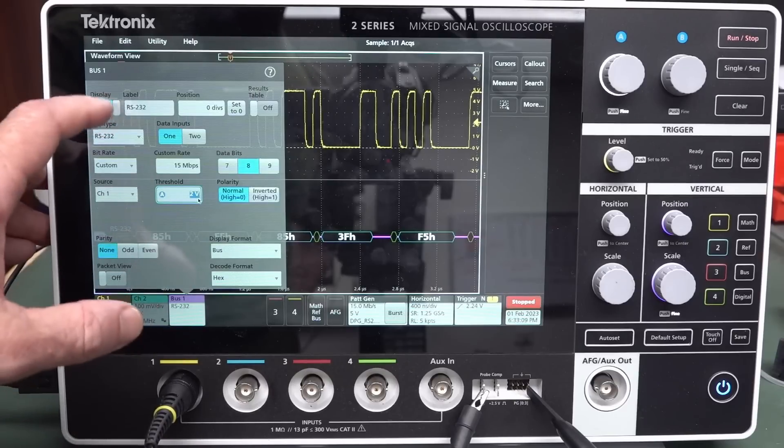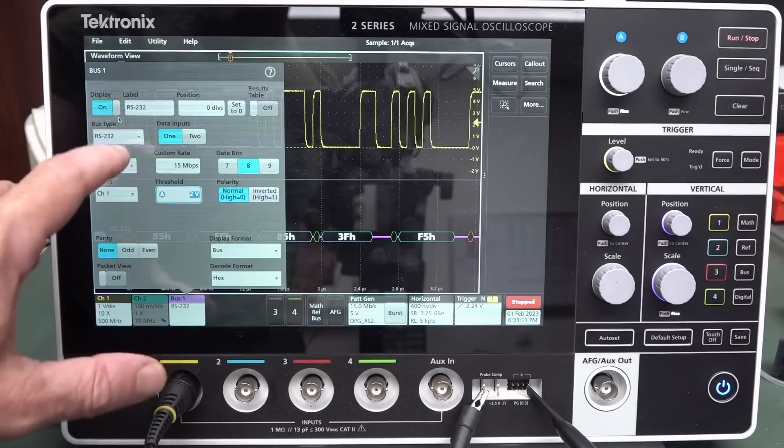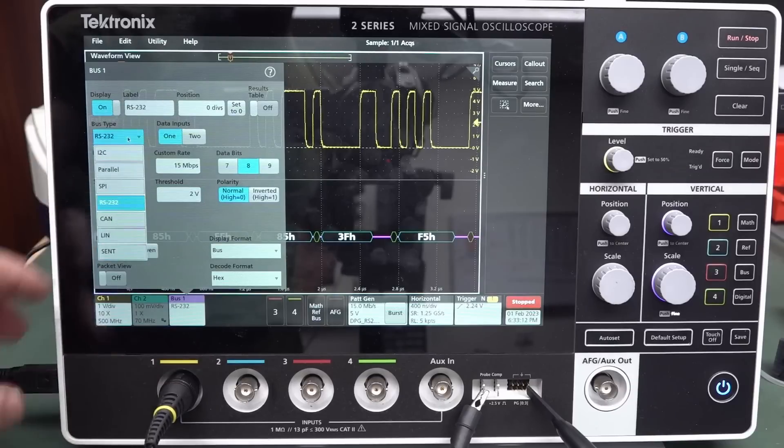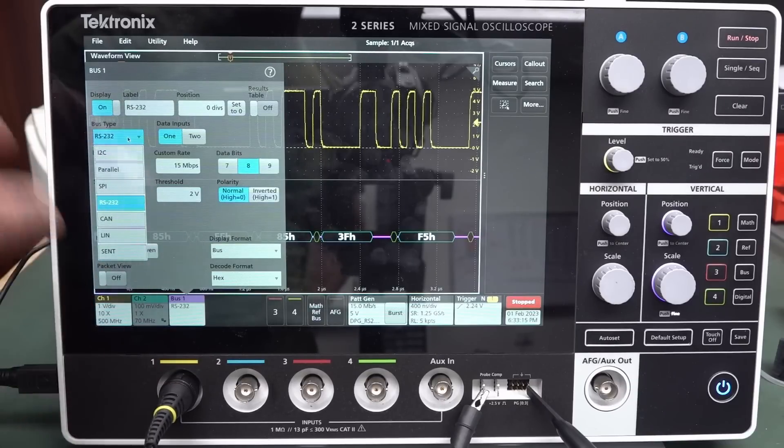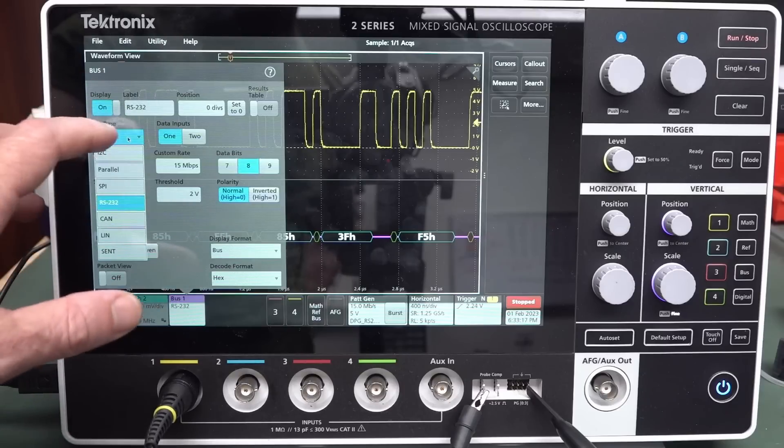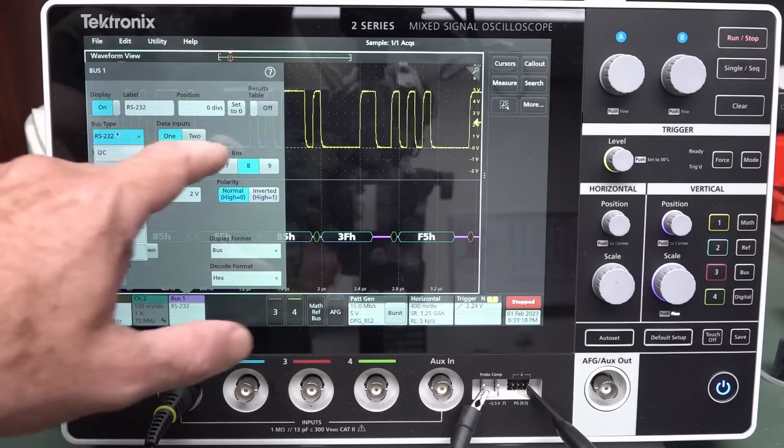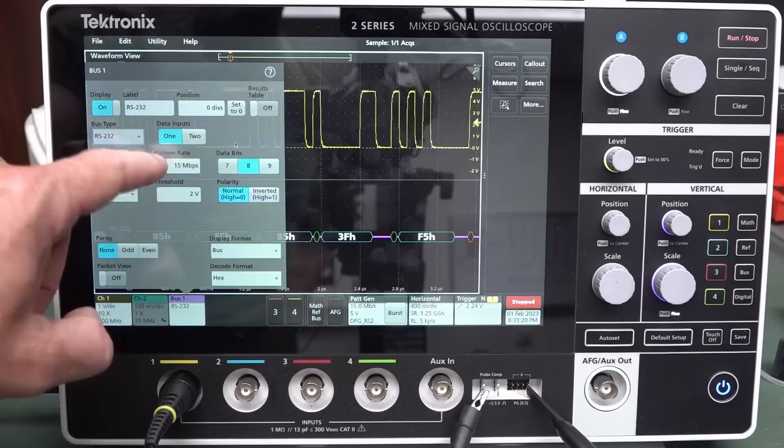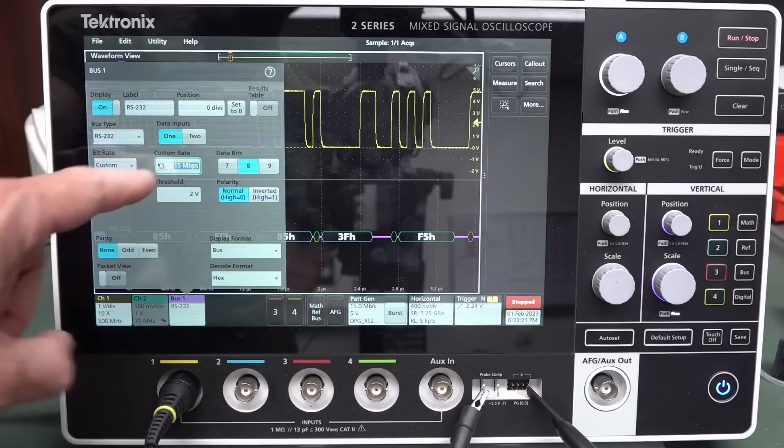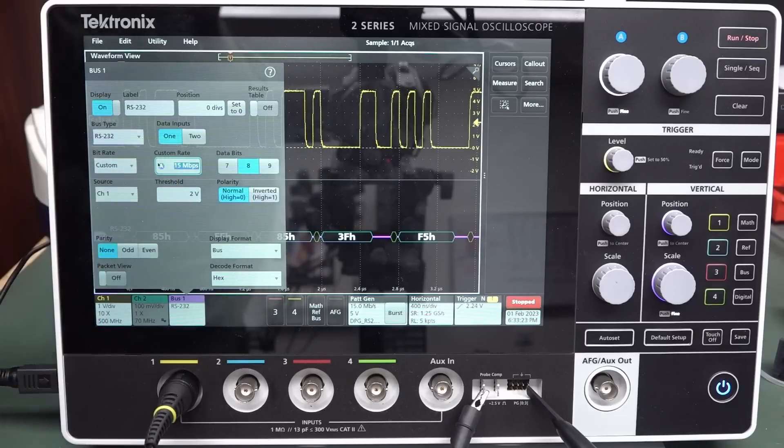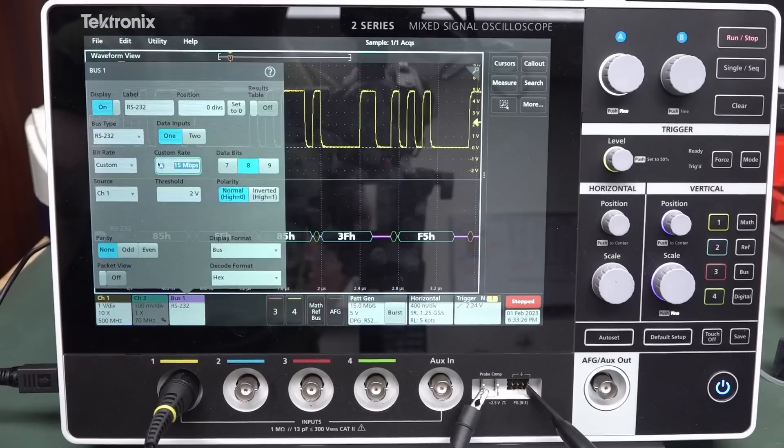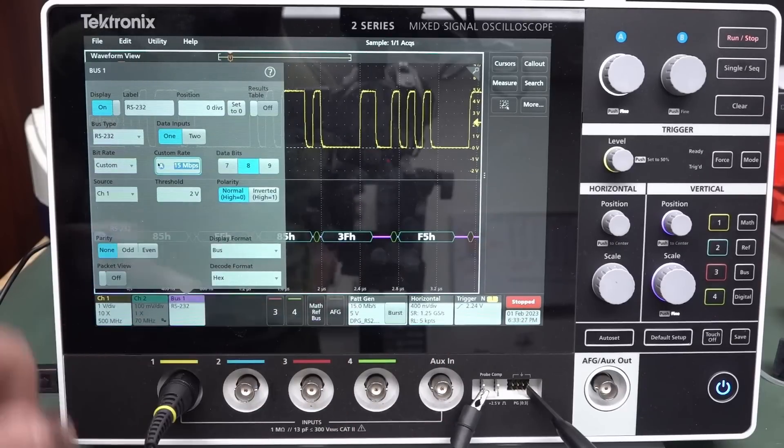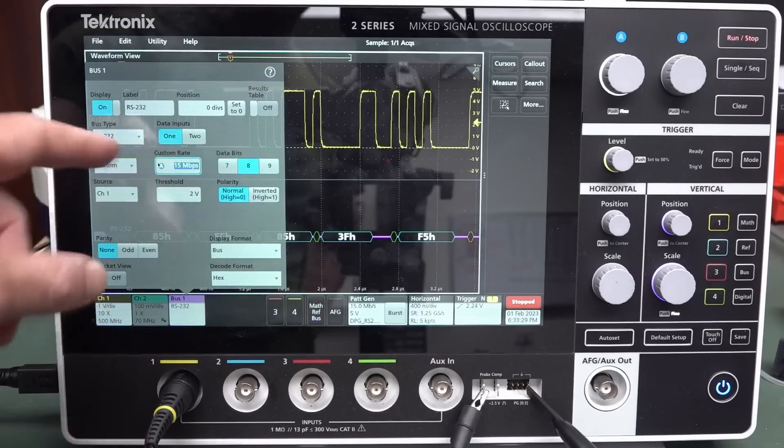So I can turn on the bus here. And I can select RS-232. 232, you got SPY, and you got IS2C, and LIN, and all sorts of the CAN bus, and all sorts of things there. And its maximum data rate is 15 megabits per second. So I've had to lower the data rate to 15 megabits per second on the pattern generator. No worries.